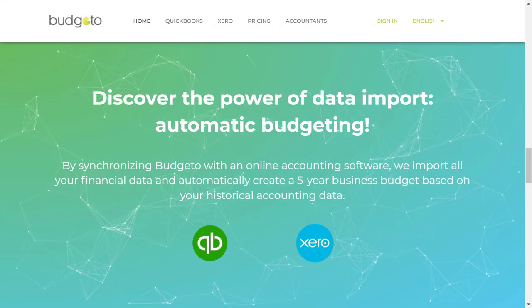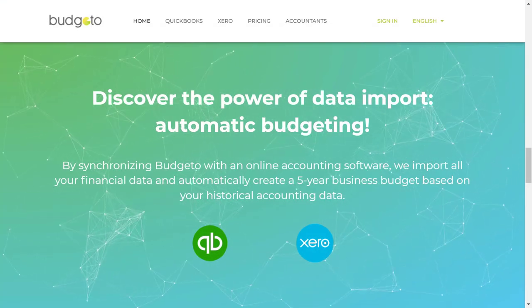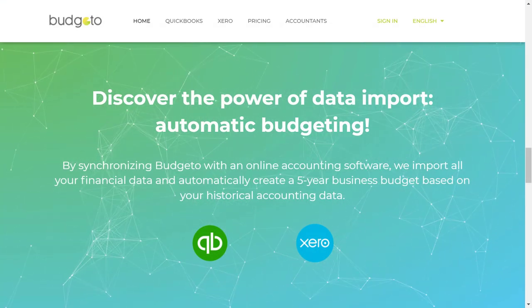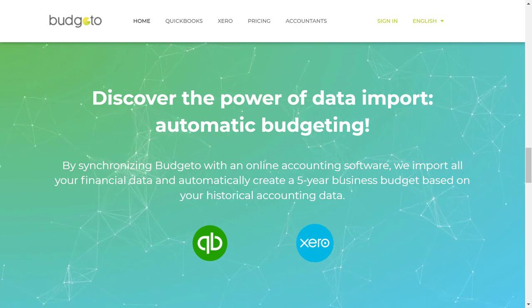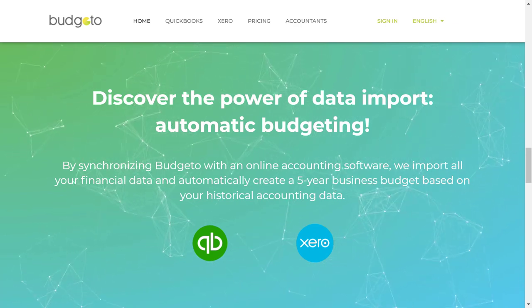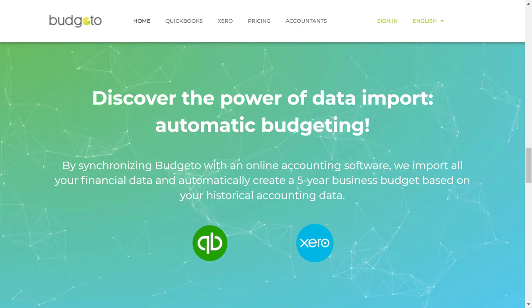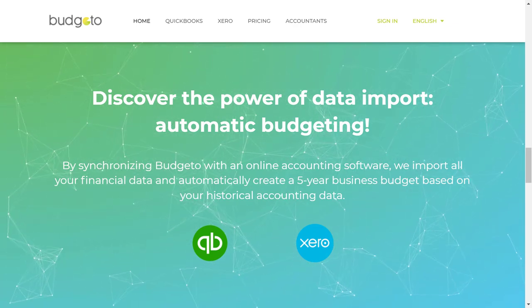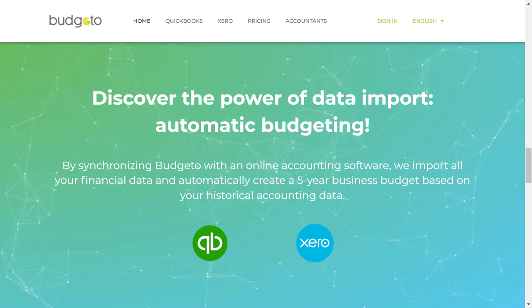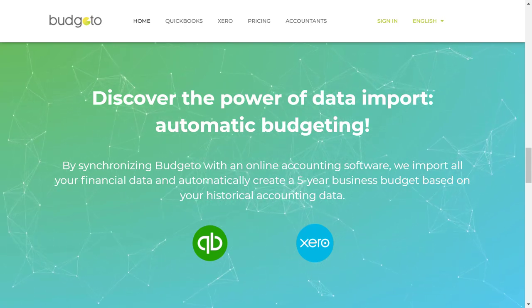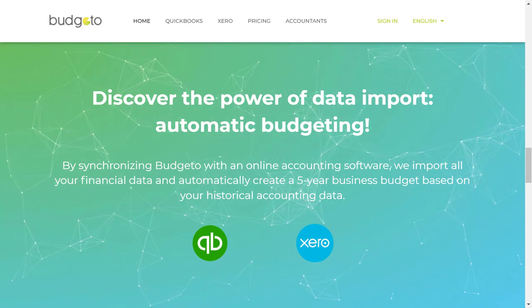Do you use QuickBooks Online or Xero? Then by synchronizing Budgetto with an online accounting software, we import all your financial data and automatically create a five-year business budget based on your historical accounting data.